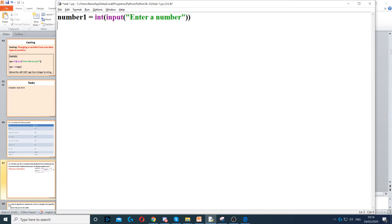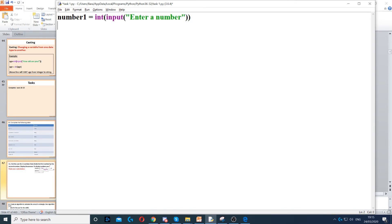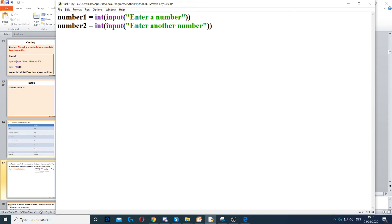Then we close the double parentheses. Then we ask for another number — we can just copy and paste that, change it to number two, and say enter another number.